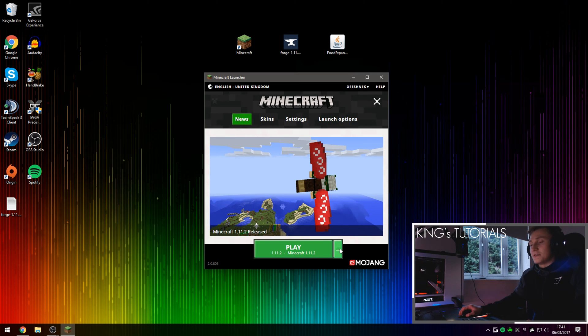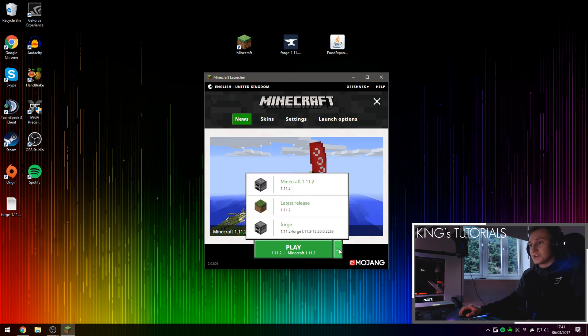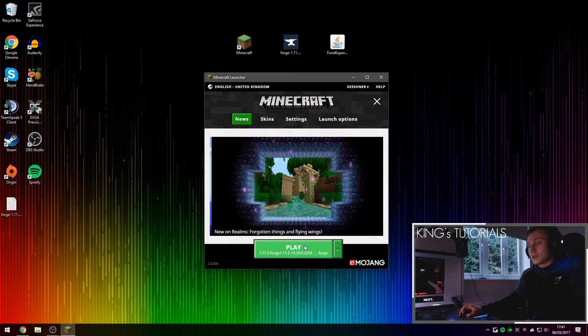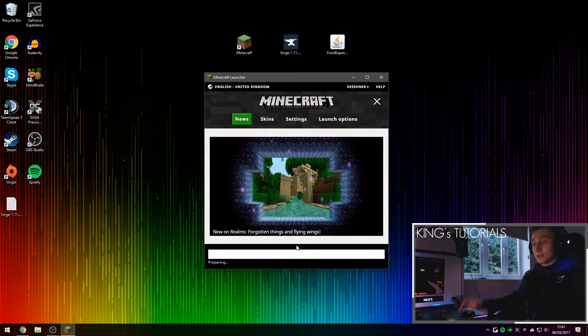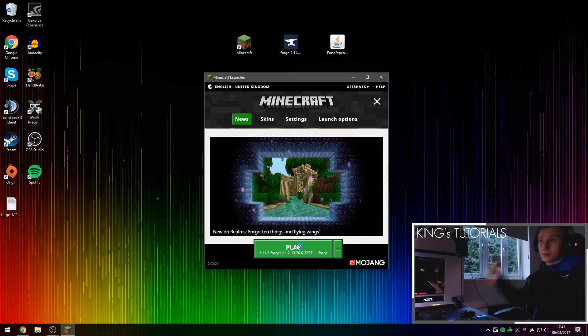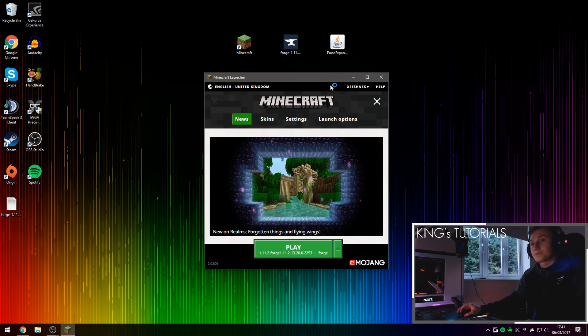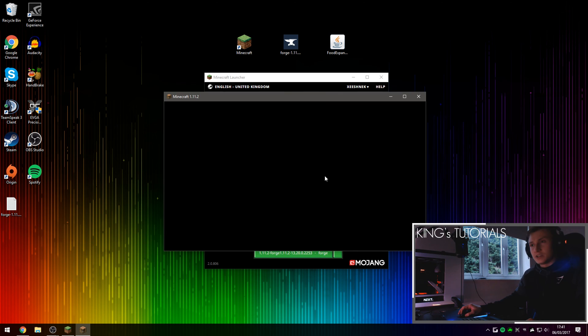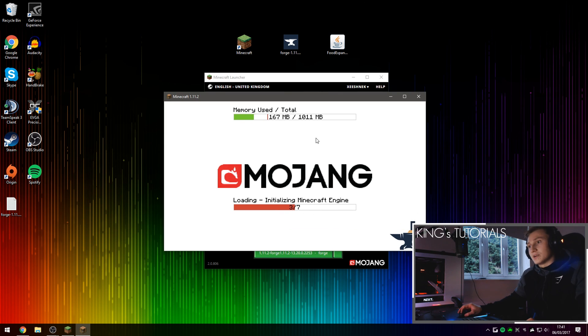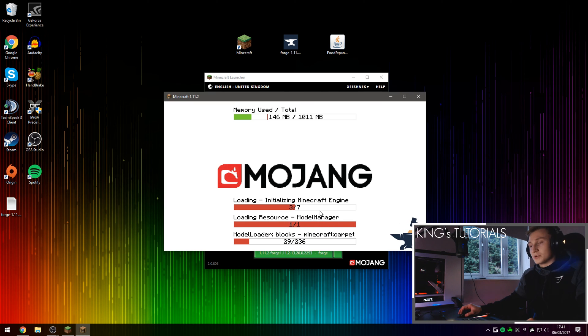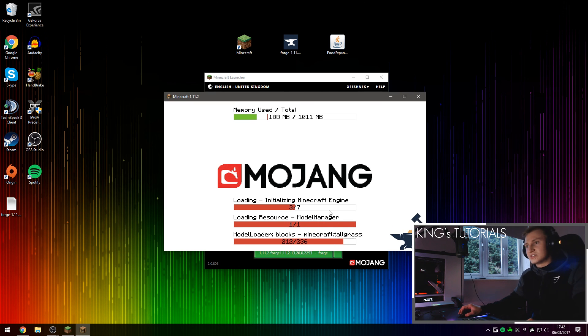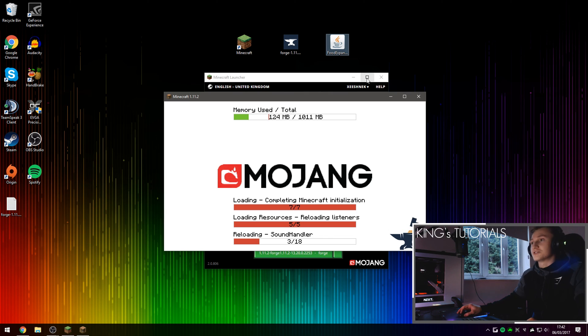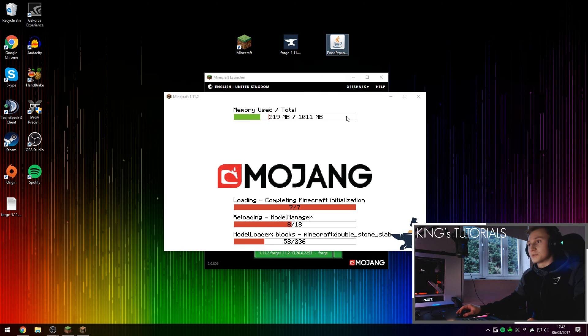And then if we press on the profile selection button right here, then select Forge. We can now press play and then run Forge for the first time, before we actually install the mod itself. Just to let Forge create the mods folder in your Minecraft directory, as well as install a bunch of libraries and just set itself up before we actually install the food expansion mod itself.